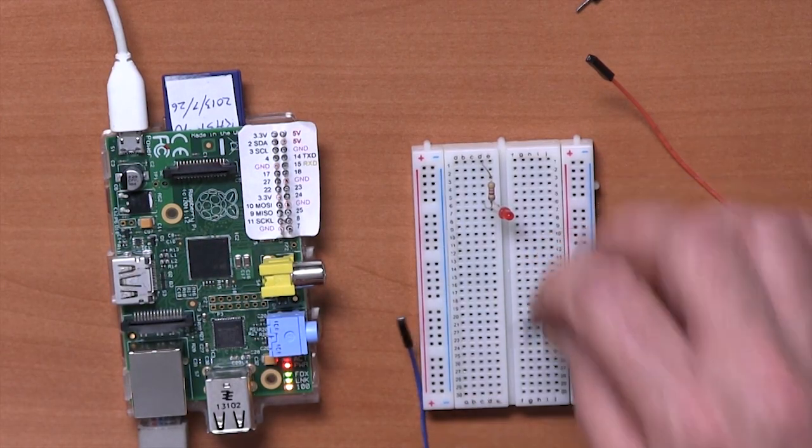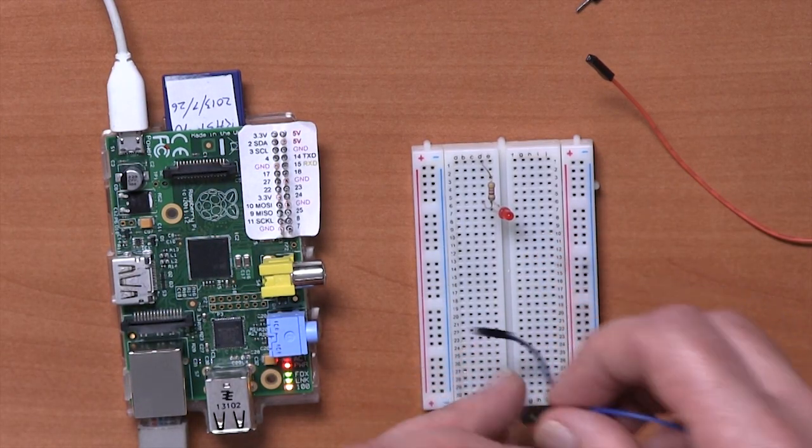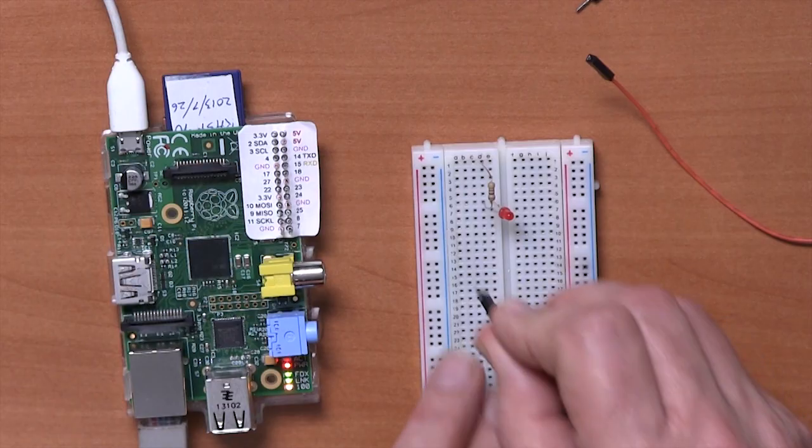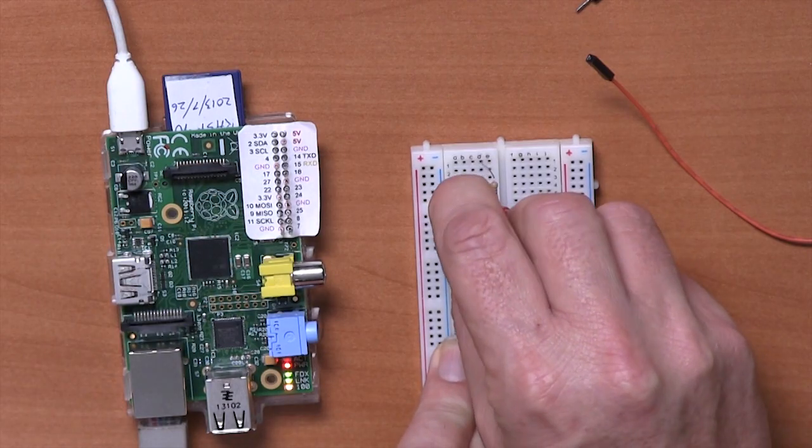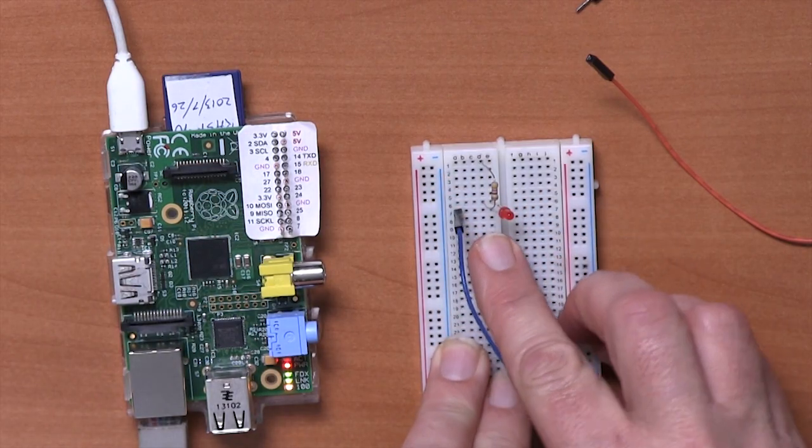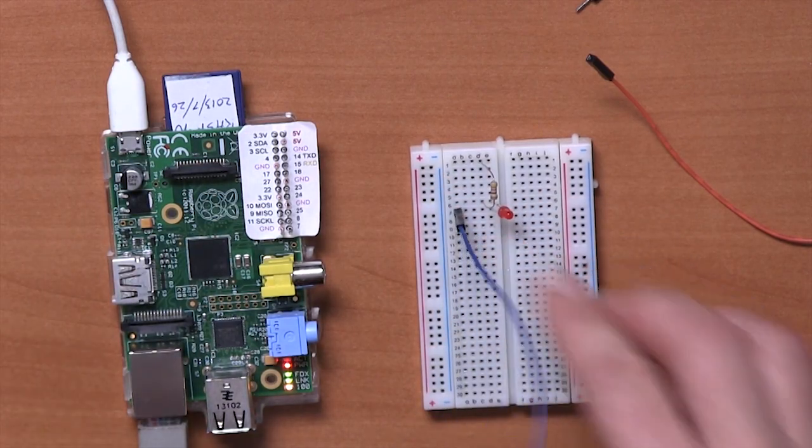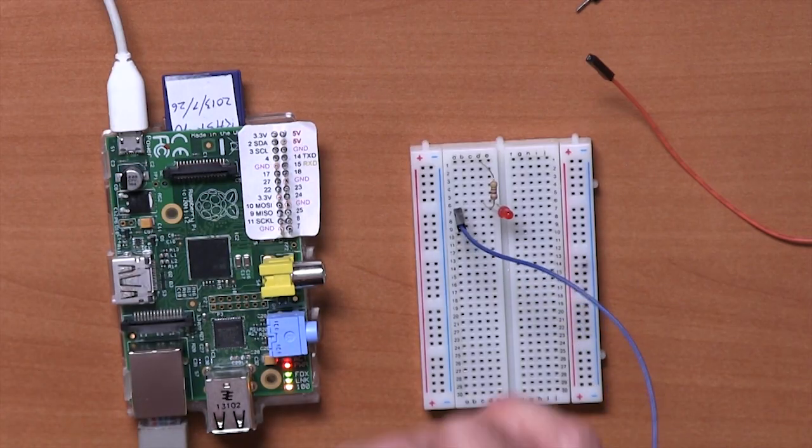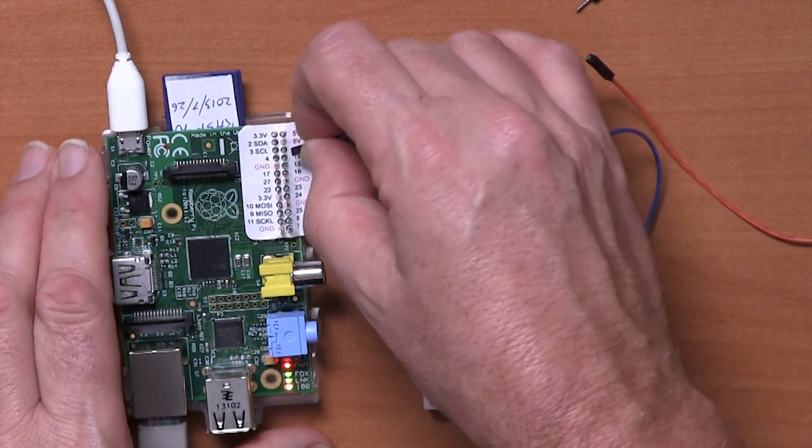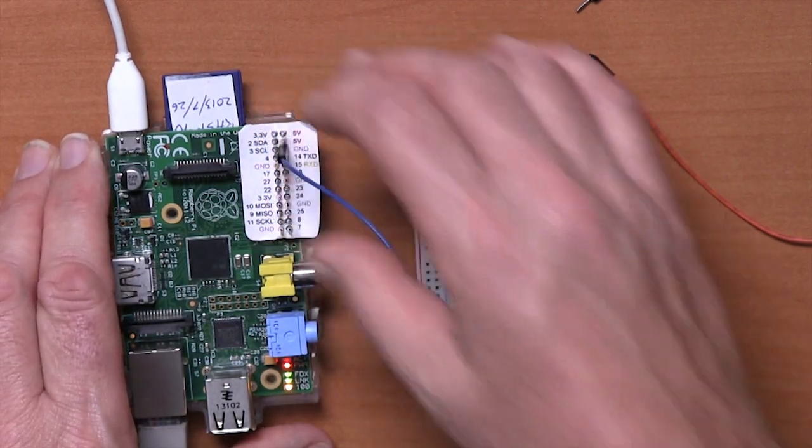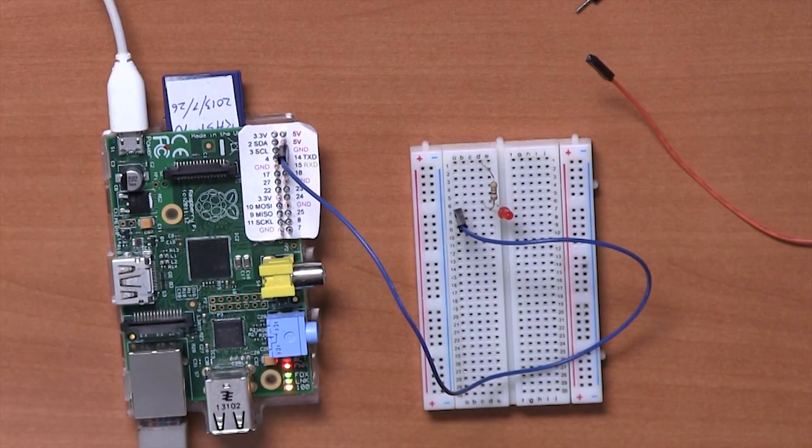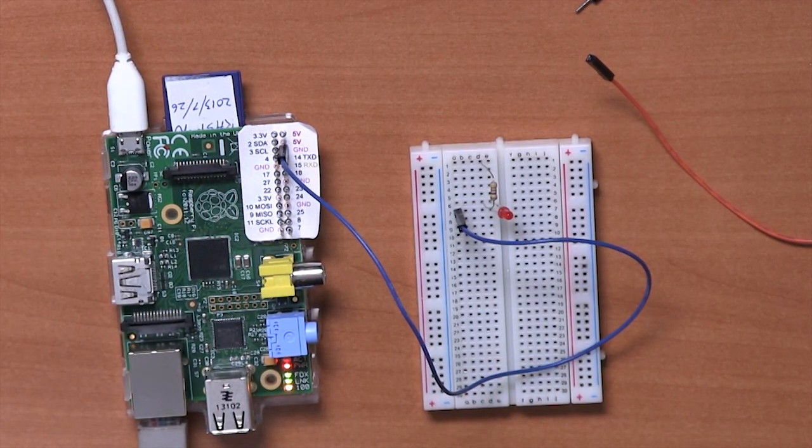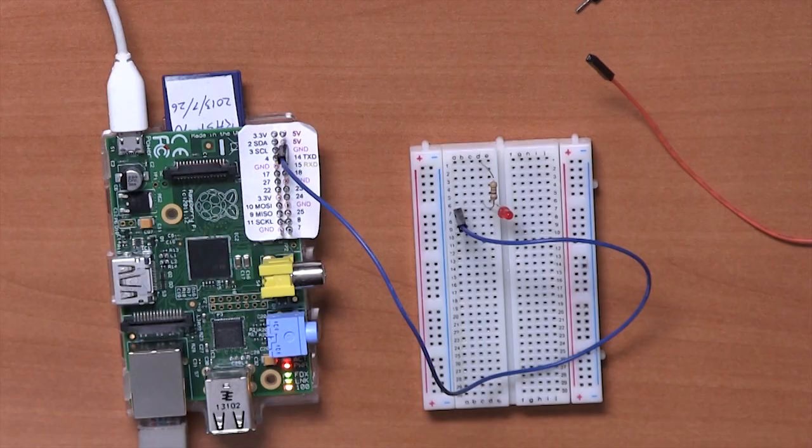So let's start with the ground connection and that's going to go from the row that's connected to the bottom of the LED and that's going to connect to one of the connections on here that says ground. Doesn't actually matter which one but we will pick the third one down on the right hand side of the GPIO connector.